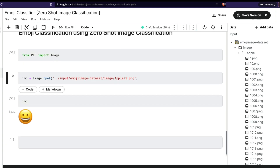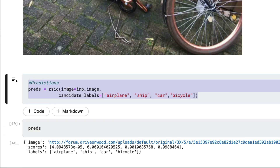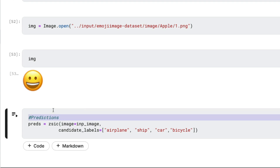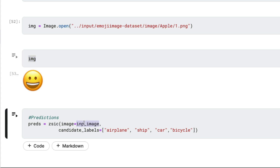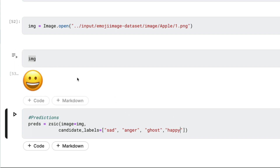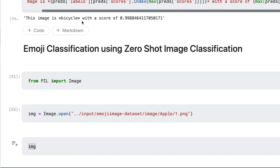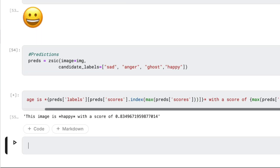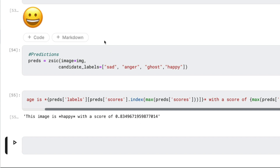We have got Pillow loaded, the input image, and the image object ready. I'm going to run the prediction — instead of a URL, I'm now giving the Pillow image object. The candidate labels I want to give are: sad, anger, crying, ghost, and happy. After running the classifier and formatting the output, you can see it says: 'This image is happy with a score of 0.83.' So this emoticon has been successfully classified using the zero shot image classifier.